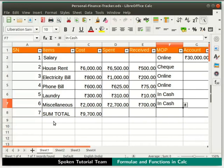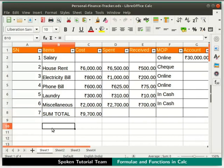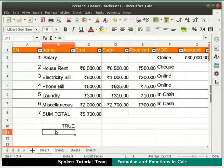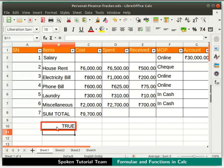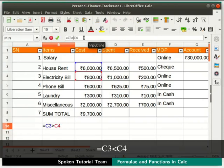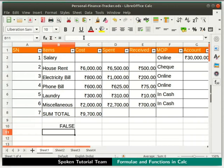Click on cell B10. The result of the condition will be applied and displayed in this cell. Type the first condition as =C3>C4 and then press the Enter key. Since the value in cell C3 is greater than the value in cell C4, the result we get is TRUE. Now let's change this conditional statement to =C3<C4 and press Enter. The result we get is FALSE this time.